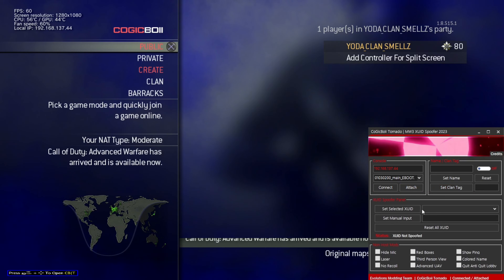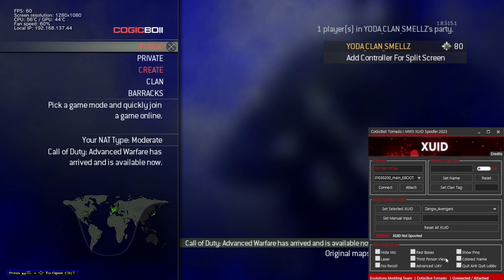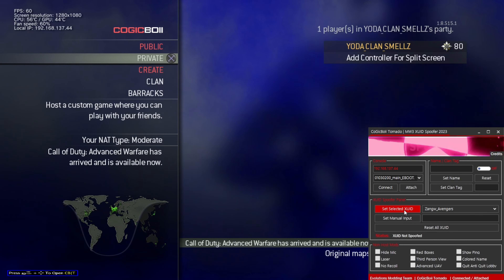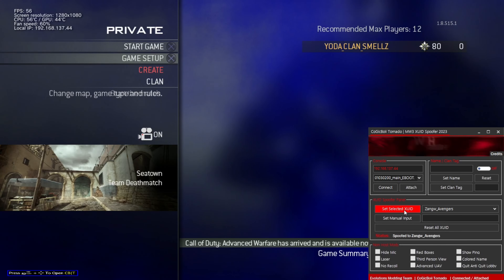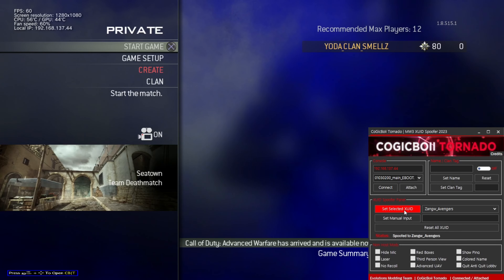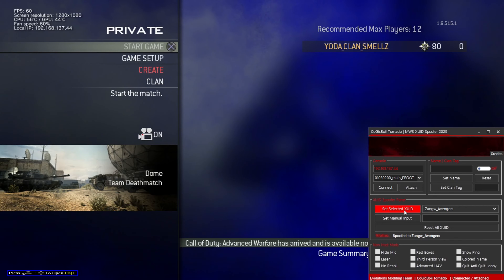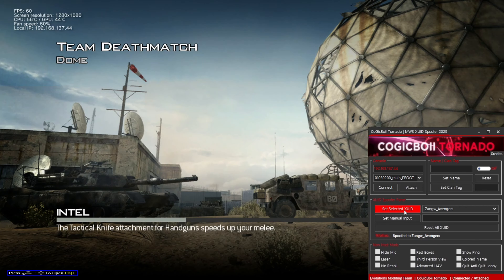Now you can change the XUID like how I did it. I also have more XUIDs in my text file that came with this tool, so you can copy people's XUIDs from my XUID list. Once you've done that, click Set Selected XUID on the right side to assign the new XUID to the victim's XUID. If you manually use another XUID, copy and paste it into the box under the grey box of the XUID spoofer panel and click Set Manual Input.